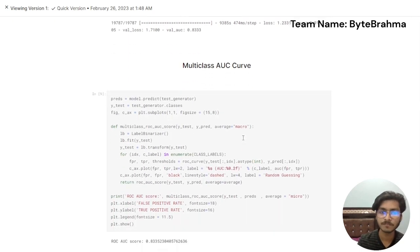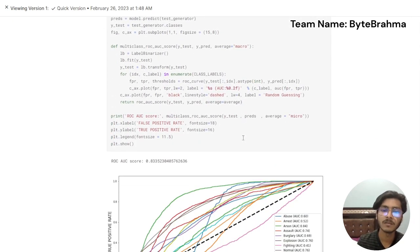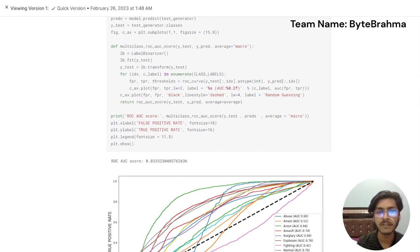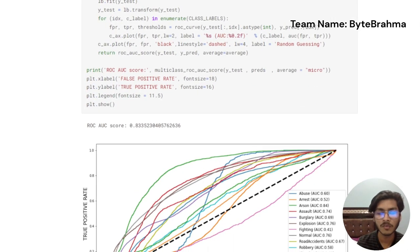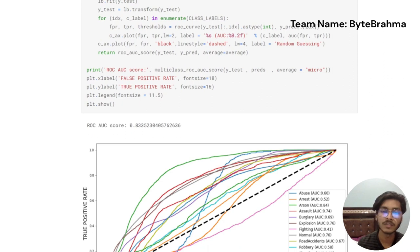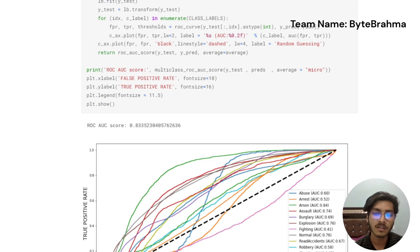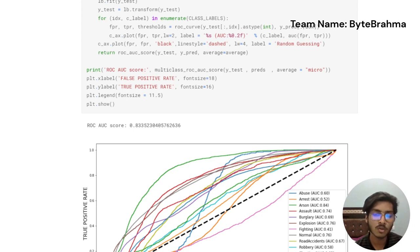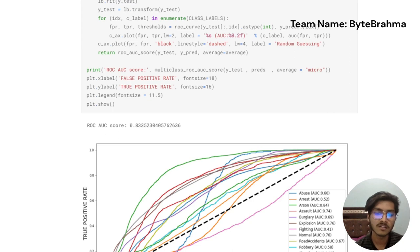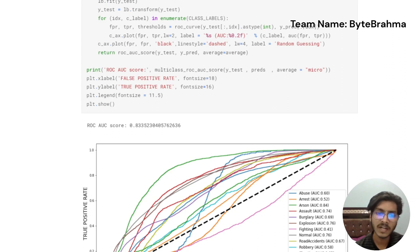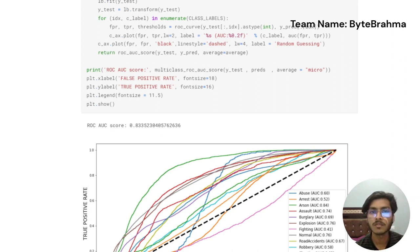After all this we'll be generating an area under curve graph that will be true positive rate versus false positive rate. It will be having all the 12 parameters of the labels that we have defined earlier in our code: abuse, arrest, arson, assault, explosion, burglary, normal scenes, fighting, shooting, robbery, road accidents, shoplifting, and vandalism. The center line is for the random guessing.